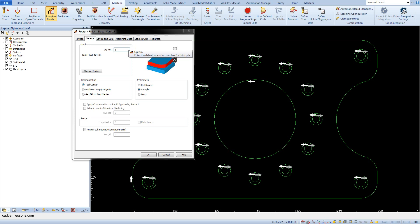The XY Corner section is responsible for the appearance of the toolpath on the outer corners — this will be shown later on an example. Select Straight here, and let's move to the Levels and Cuts tab.